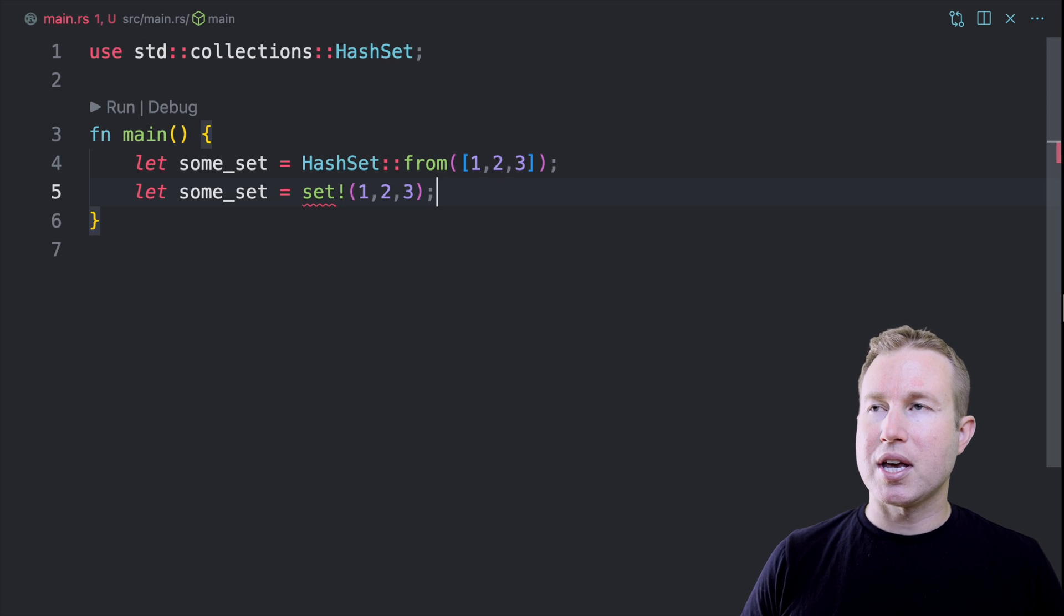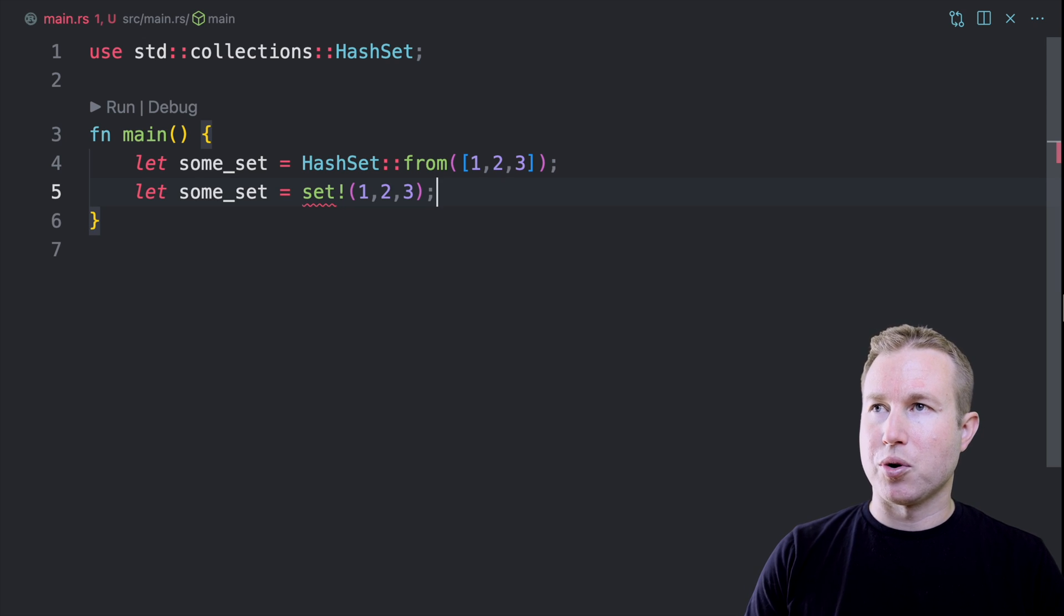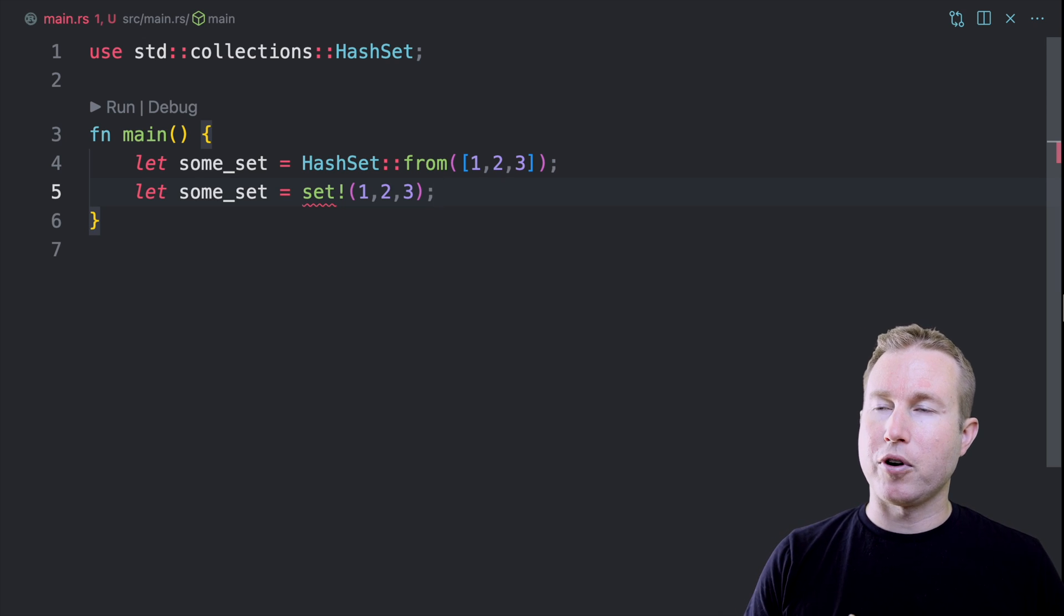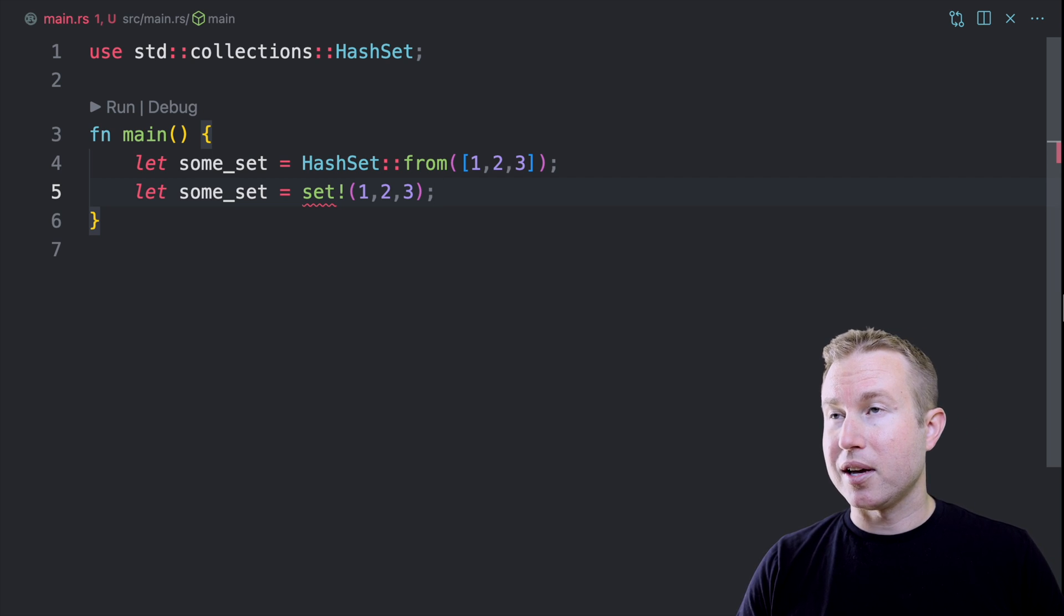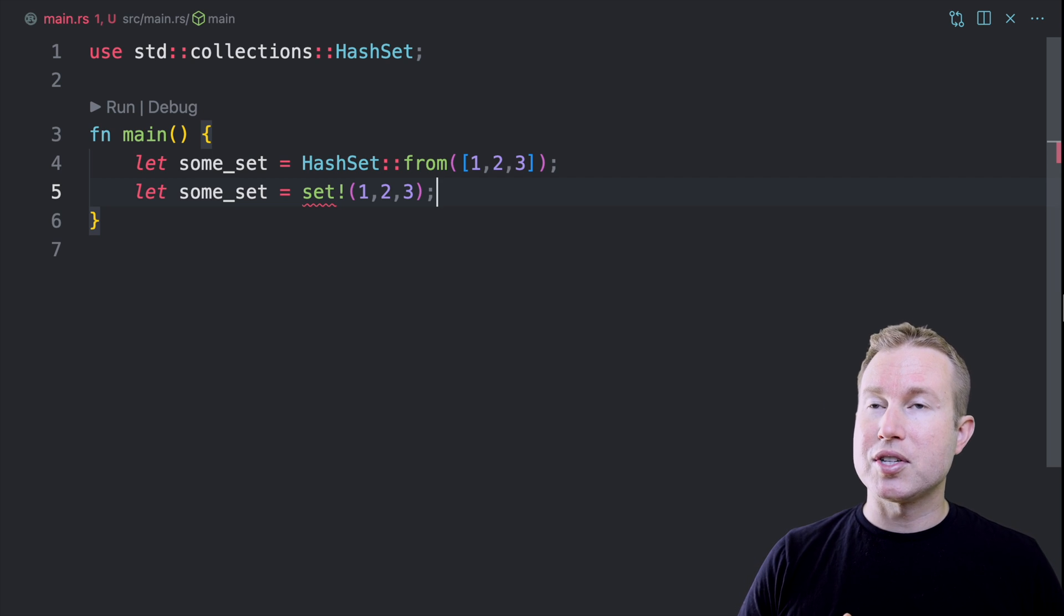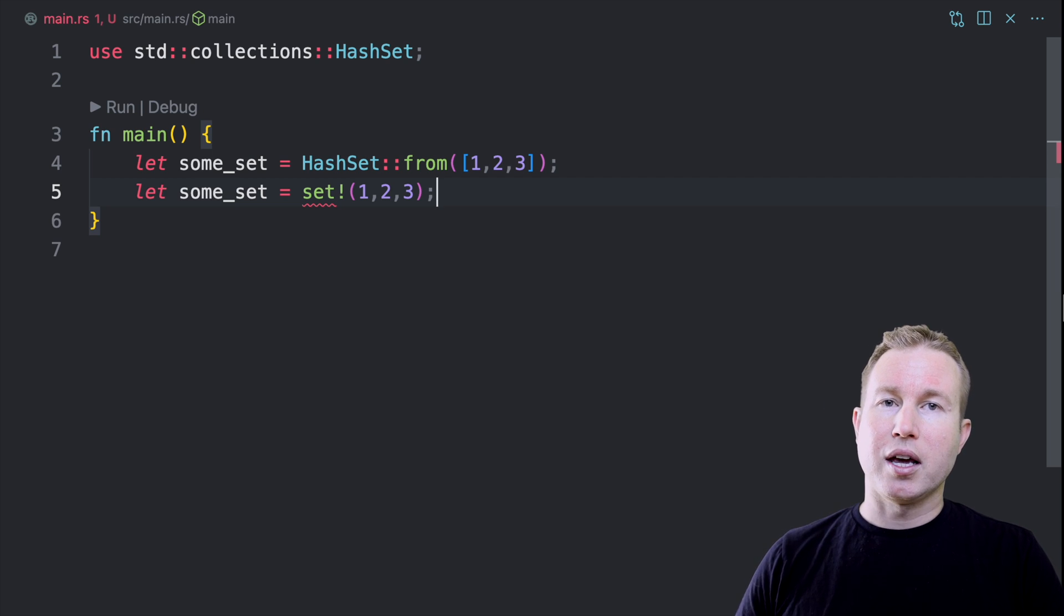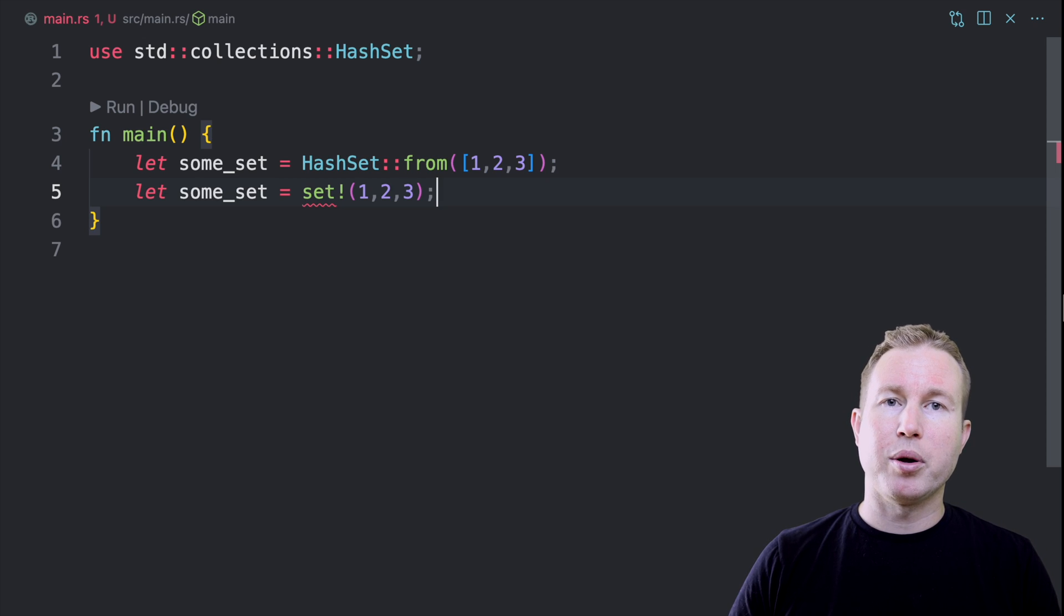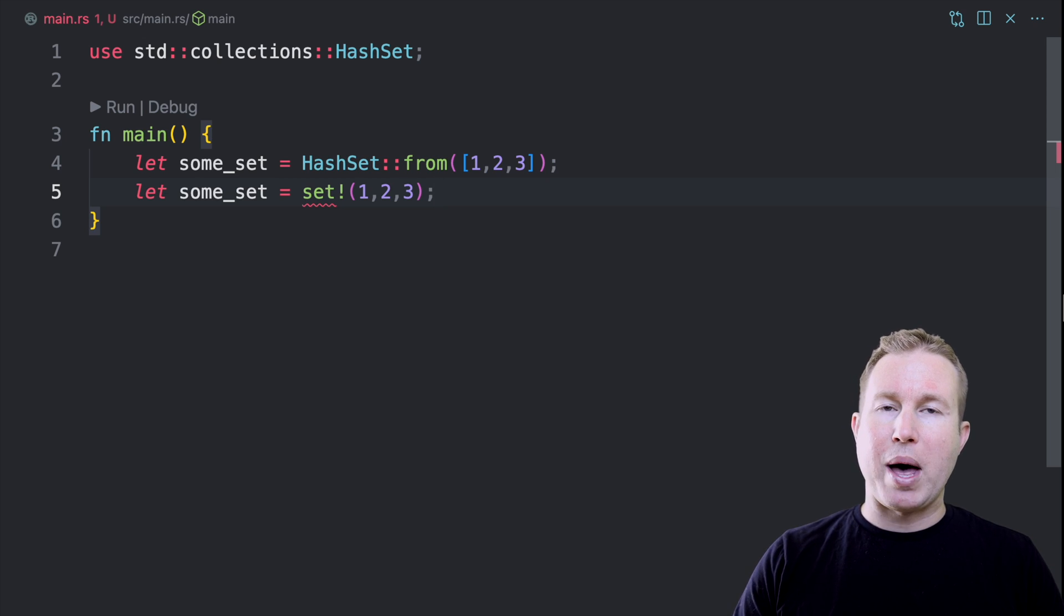This is not a very shiny use case for macros. All we're doing is creating a shorthand for hash set colon colon from, which is not that much typing anyway. But once you understand how to write a declarative macro like this, it covers all the core concepts that you need to write pretty much anything.